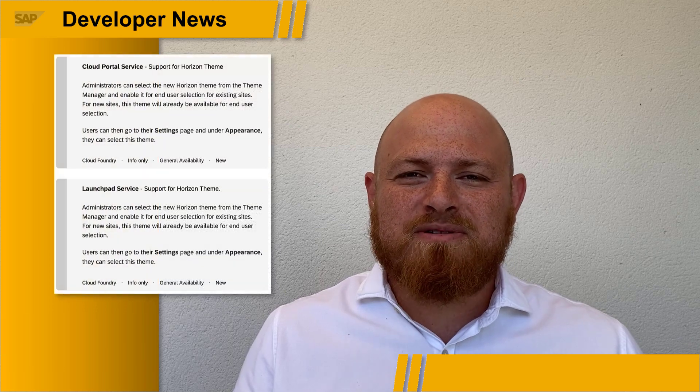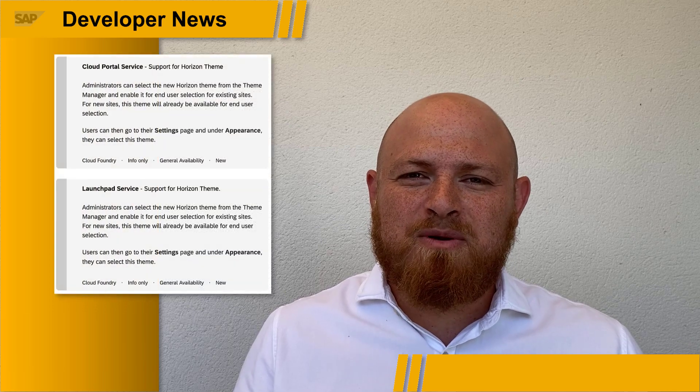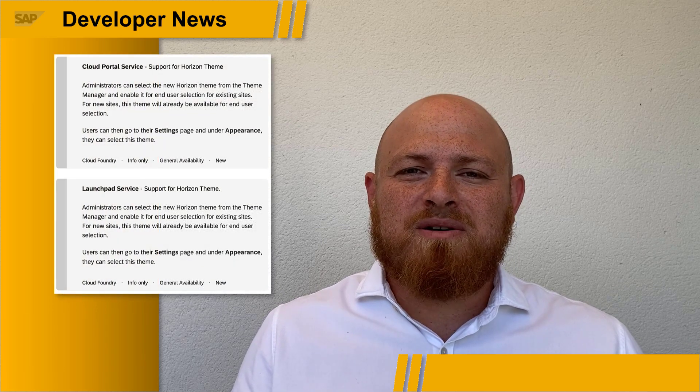Hello, SAP developers. I'm here to share with you some quick announcements on what's new for SAP BTP. The Launchpad service, Cloud Portal service, and SAP WorkZone now support the Horizon theme.